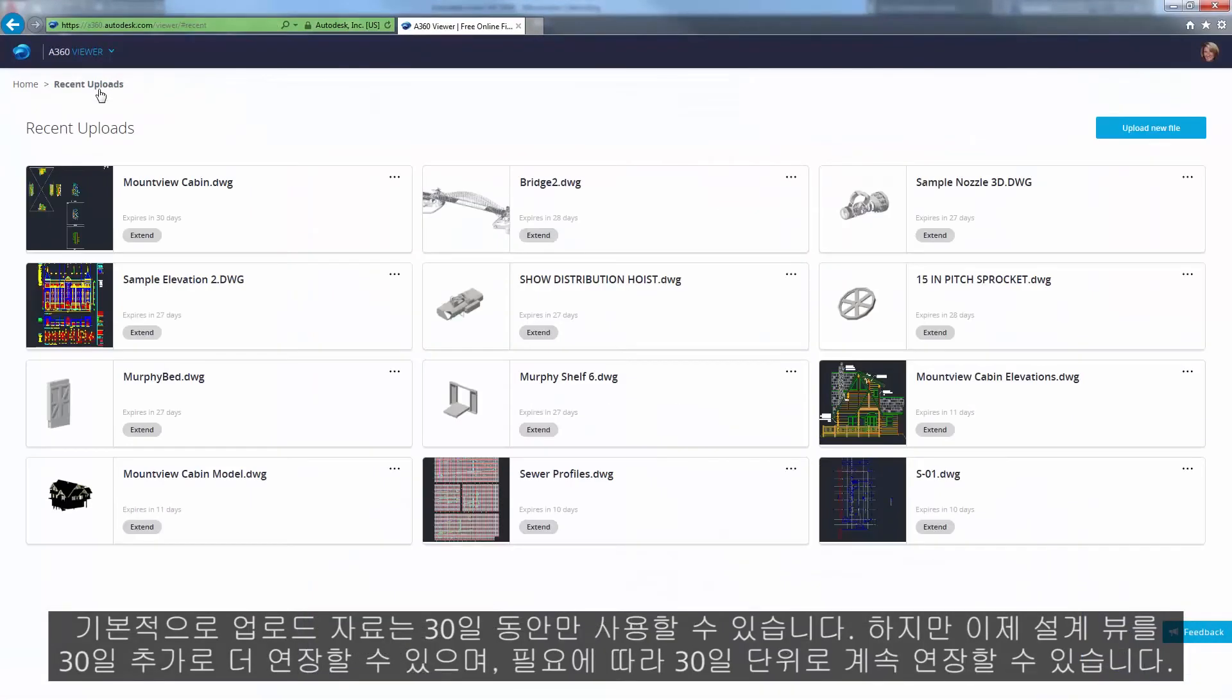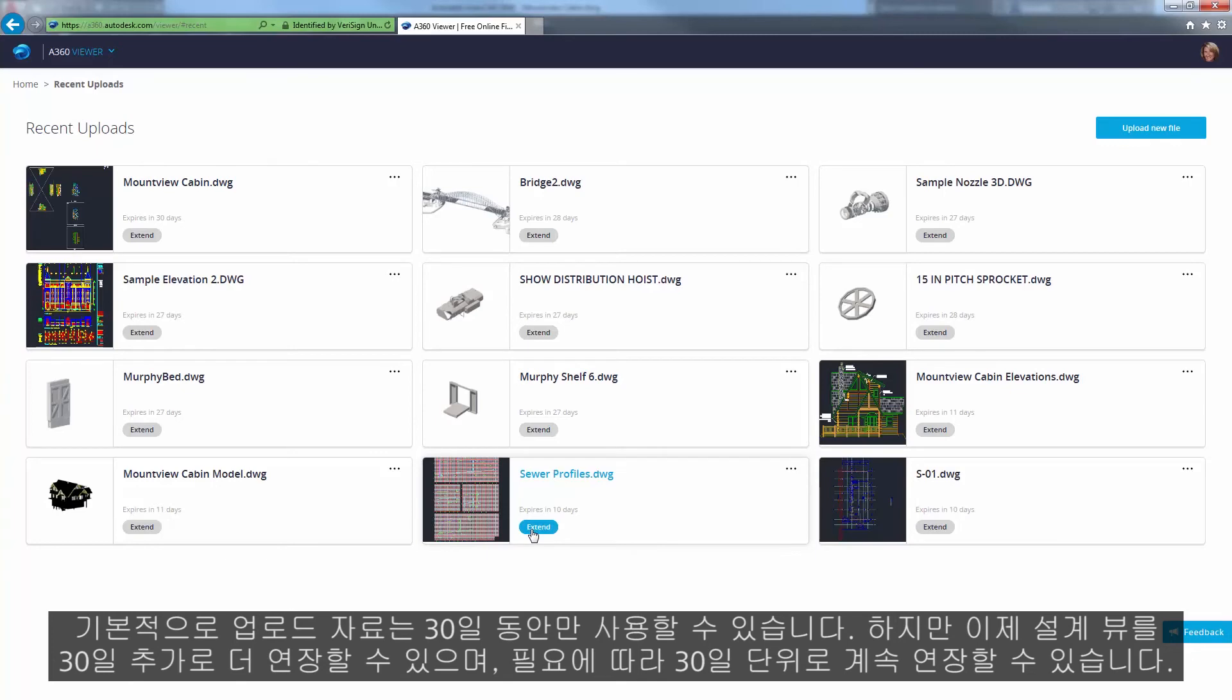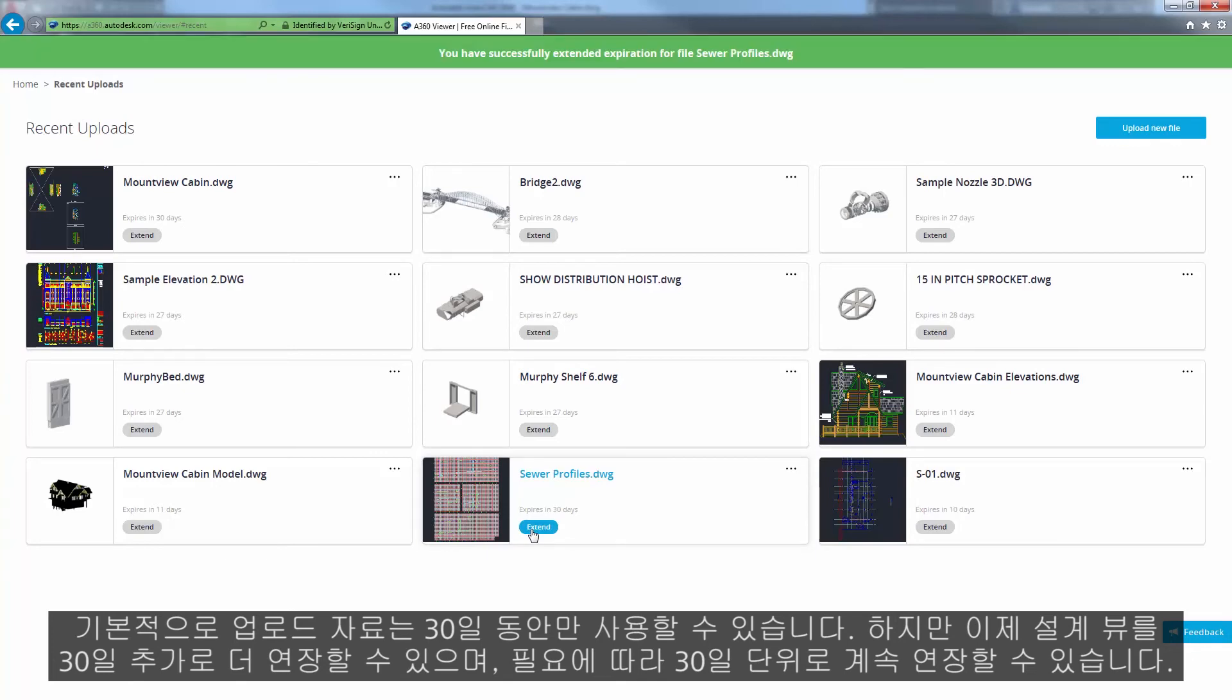By default, uploads are only available for 30 days. Now, however, you can extend a Design View for an additional 30 days and continue to do so as needed.